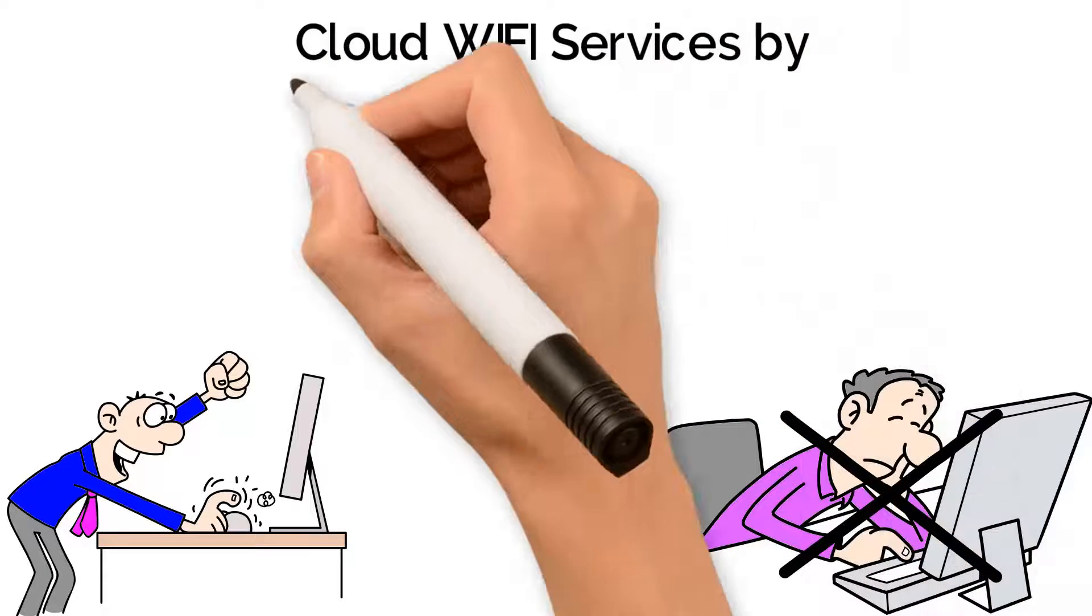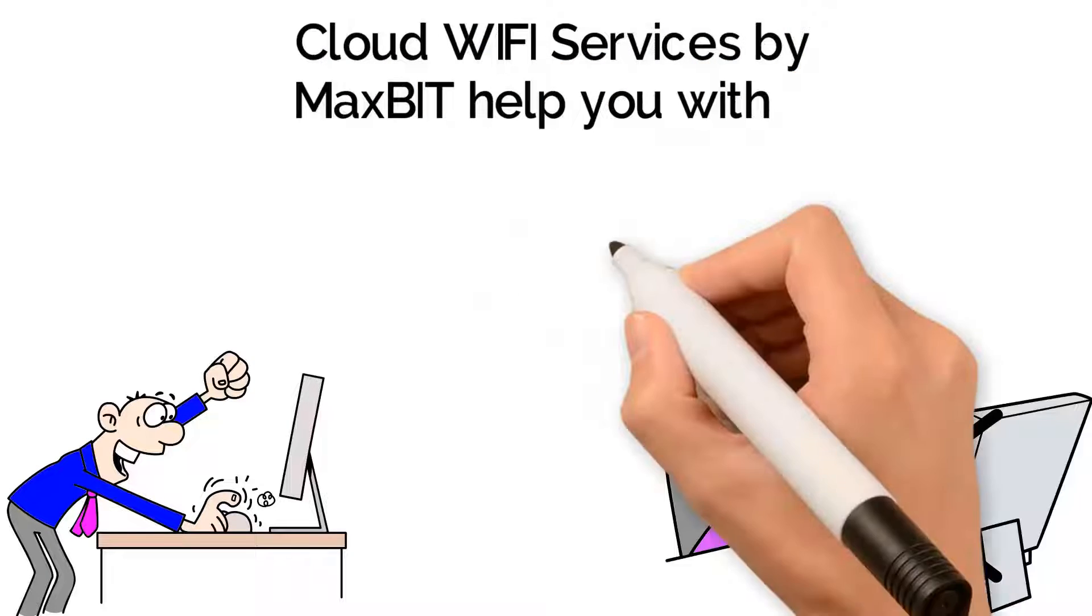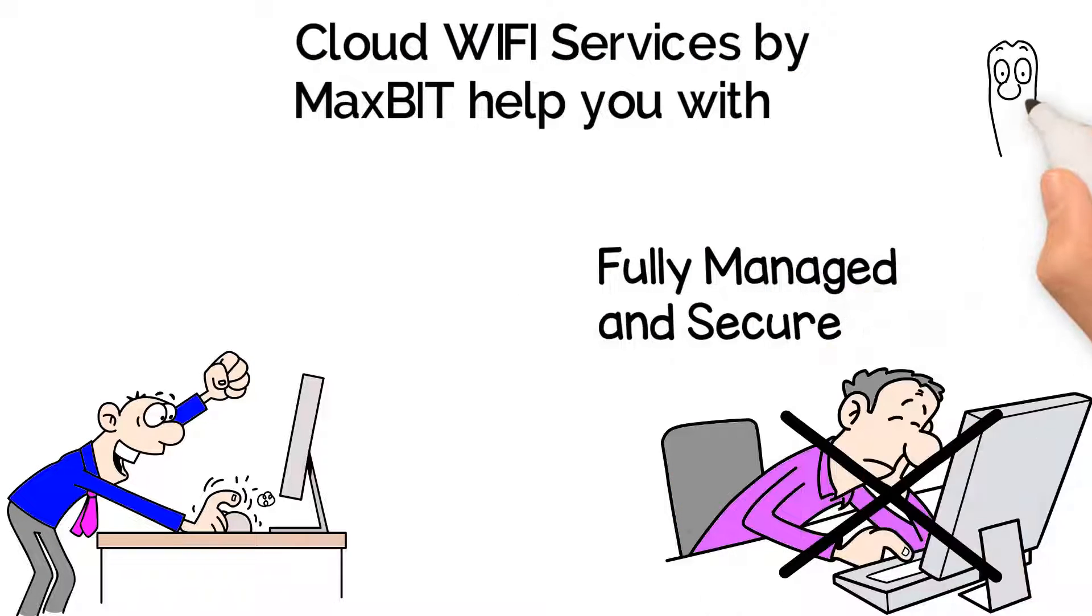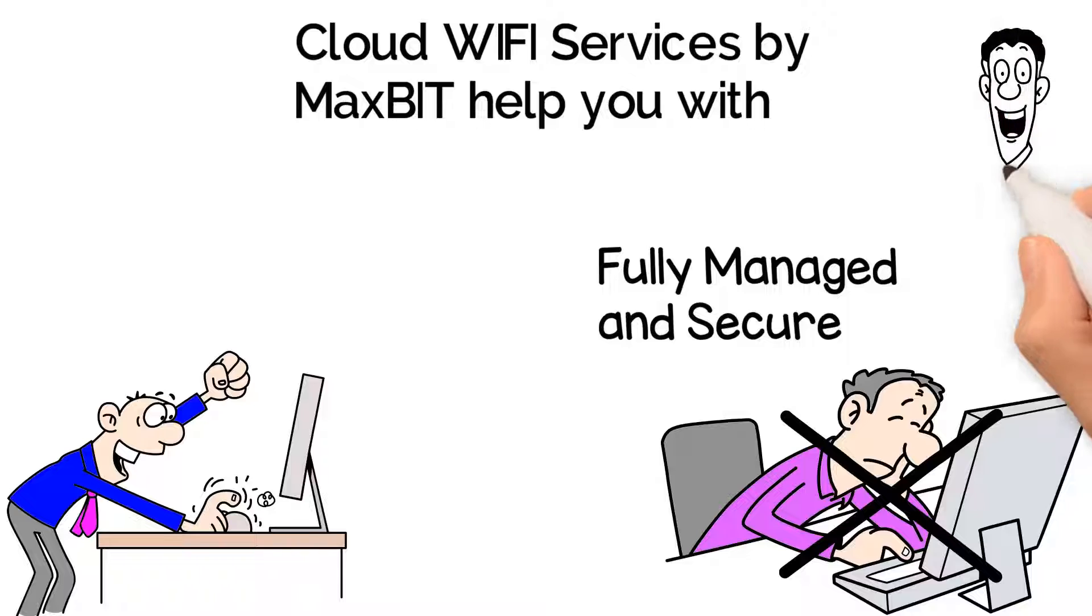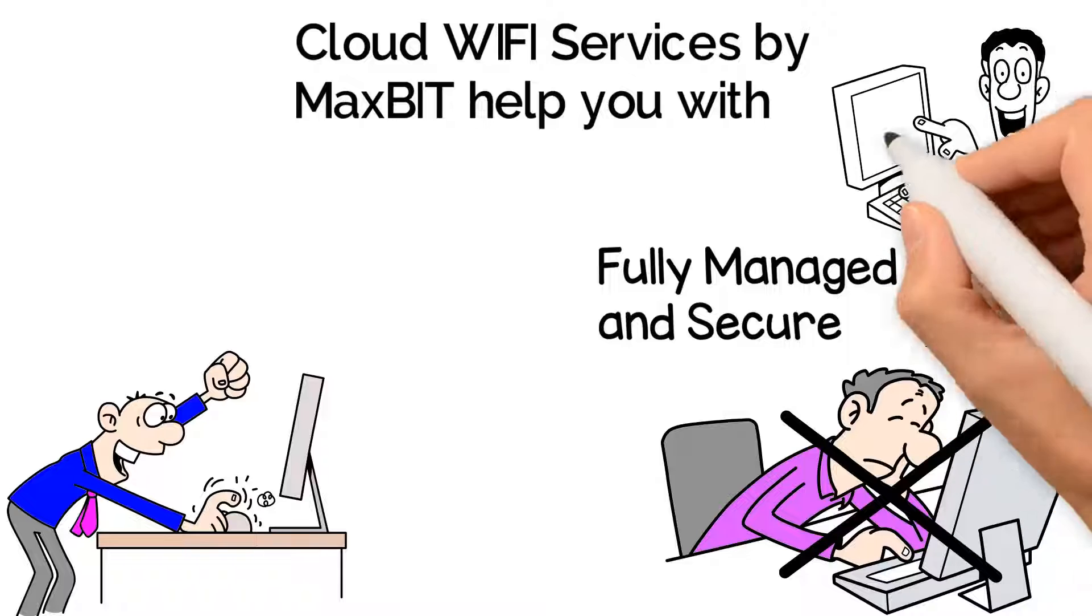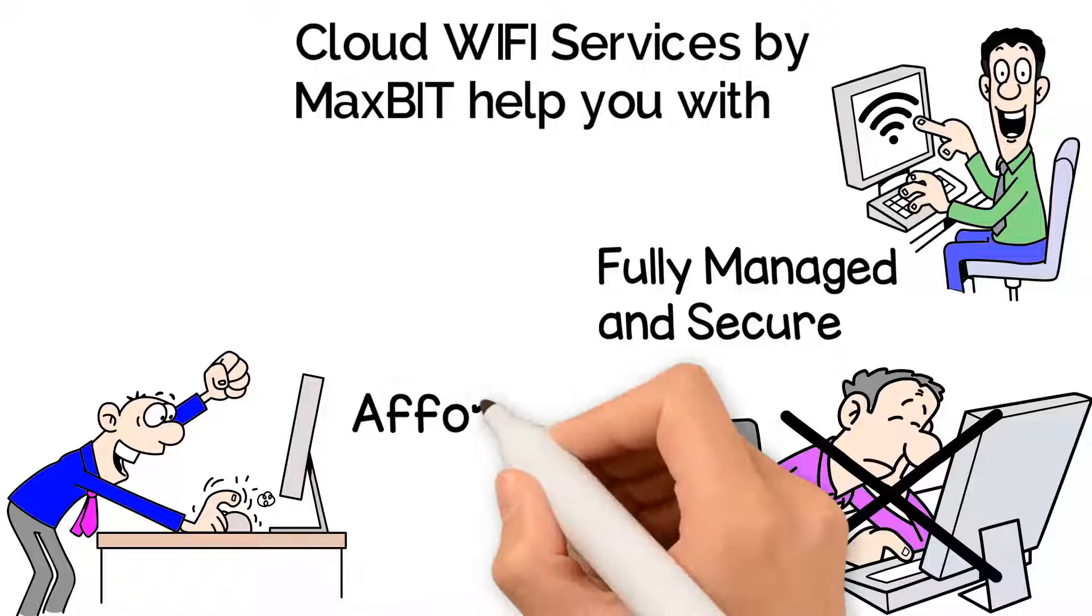Cloud Wi-Fi Services by Maxbit help you with fully managed and secure solutions. You can always count on Maxbit to design, configure, install, monitor, and manage your secure wireless network.